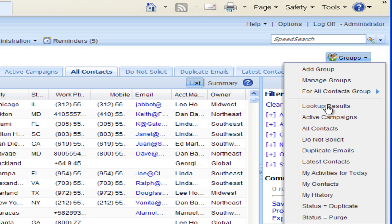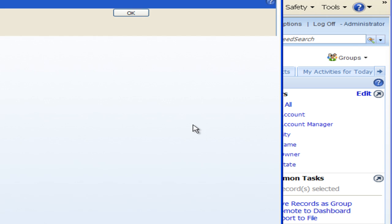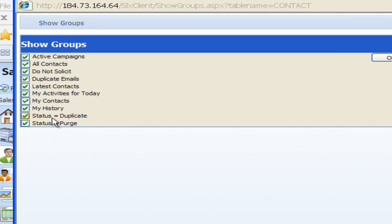If we wanted to see them all we can go into manage groups here. When I go into manage groups it shows me all my available contact groups and right now they're all checked, meaning they're all going to show up in that list that we just saw. I'm going to click on OK there.